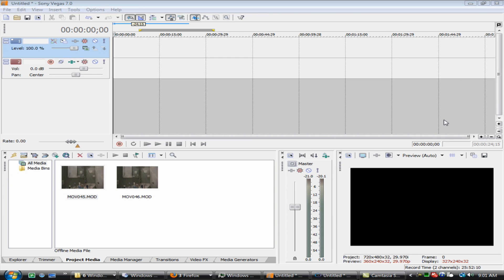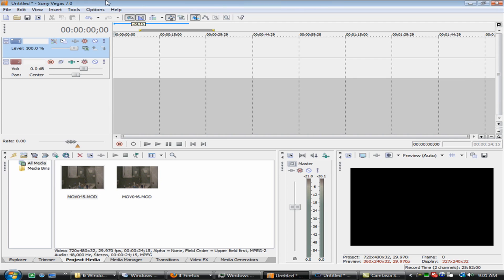So how do you do this effect? First of all, you can use version 7, 8, or 9 — 7.0, 8.0, 9.0. All Sony Vegas versions work for this. You just need cropping and layers.